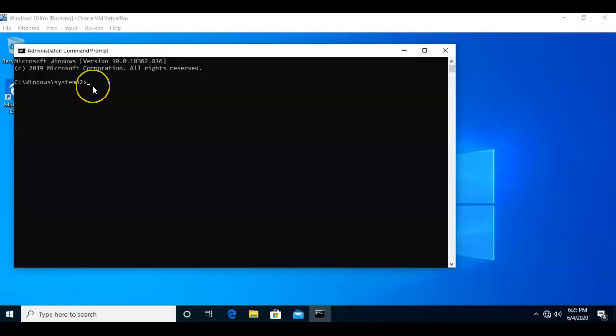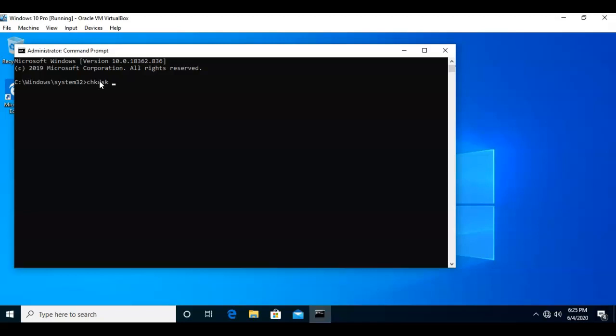Now, there's a couple of different options that you can run CheckDisk from the Command Prompt. If I type in the abbreviation for CheckDisk and give it a space, I can now designate a drive letter, or I can leave it blank,